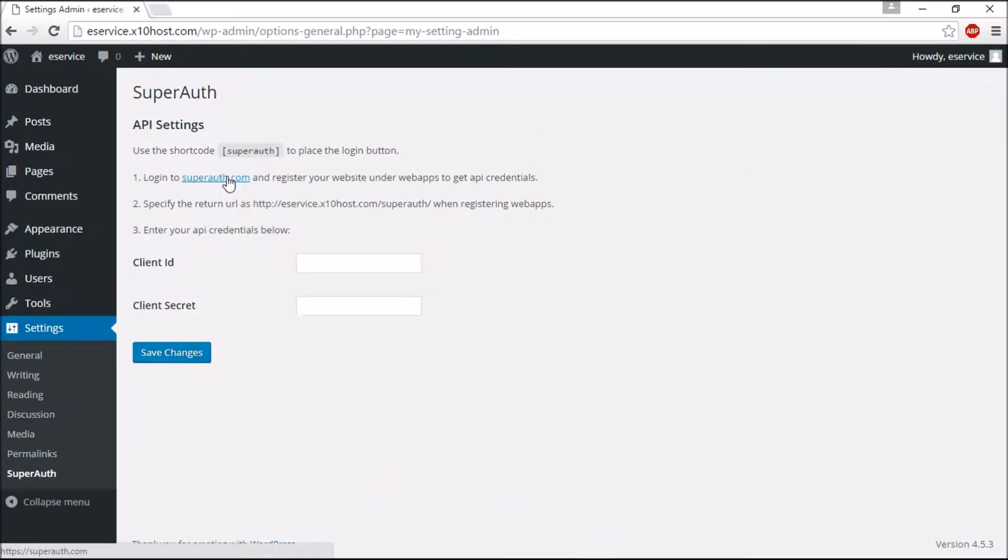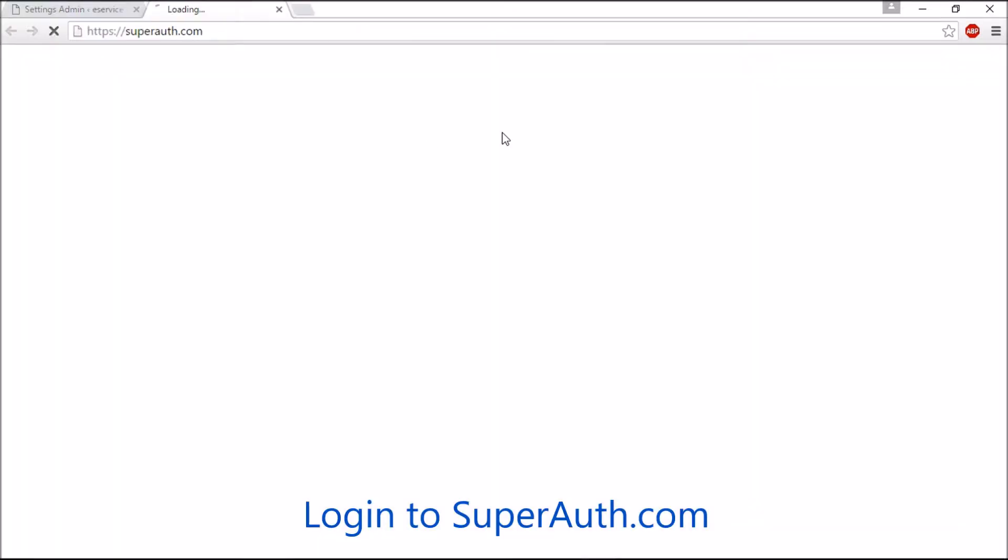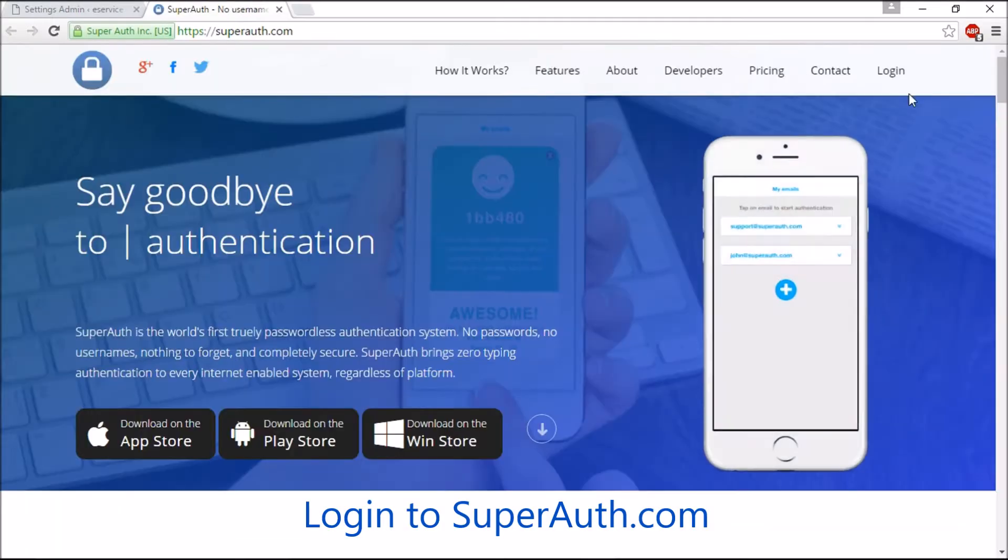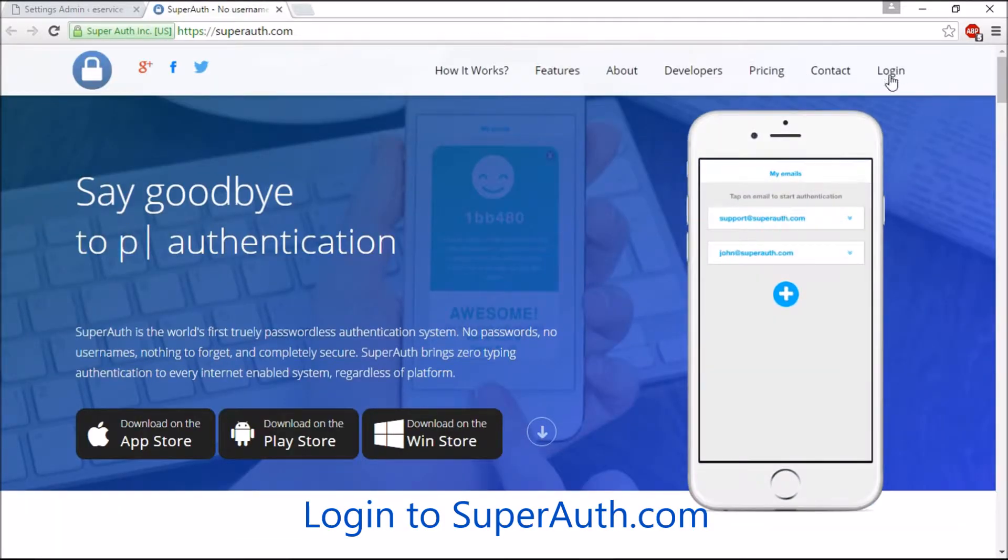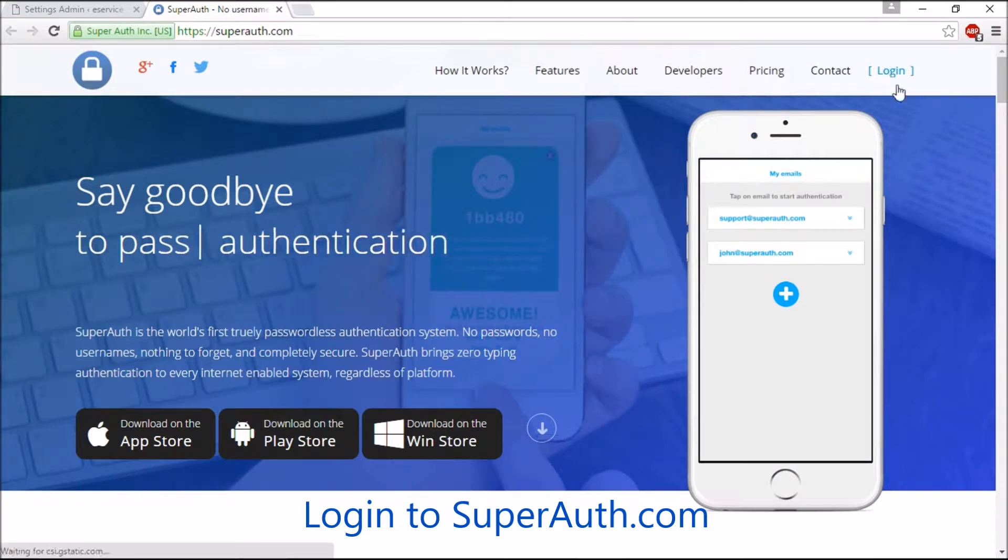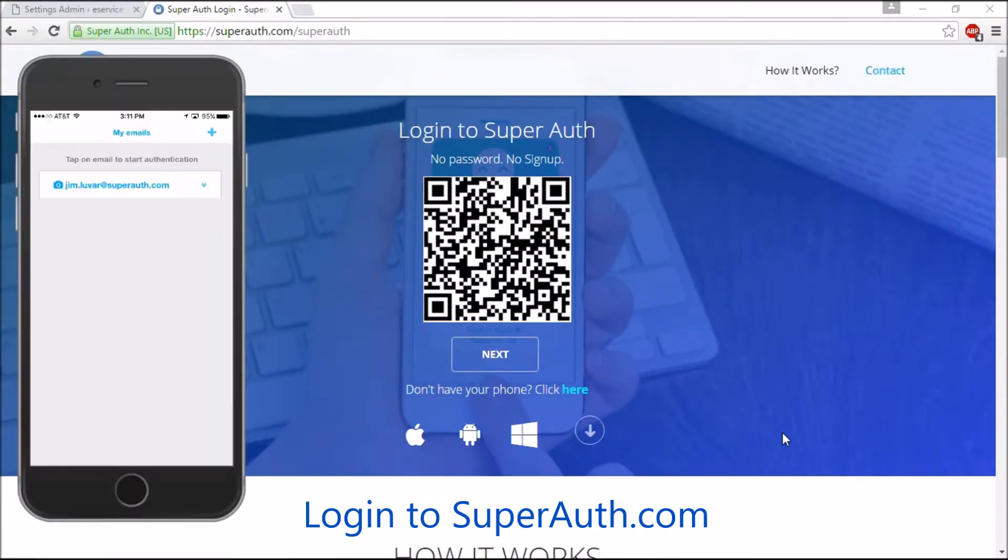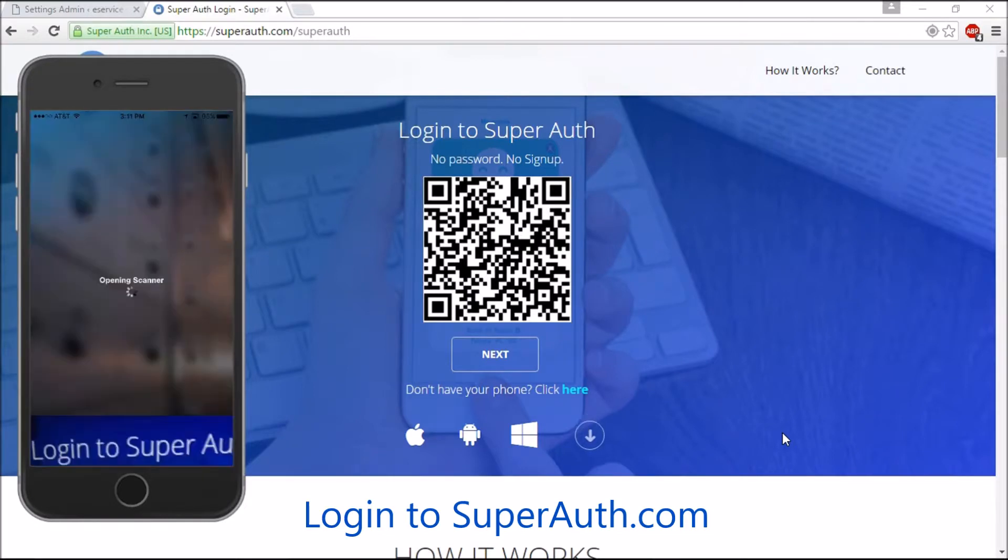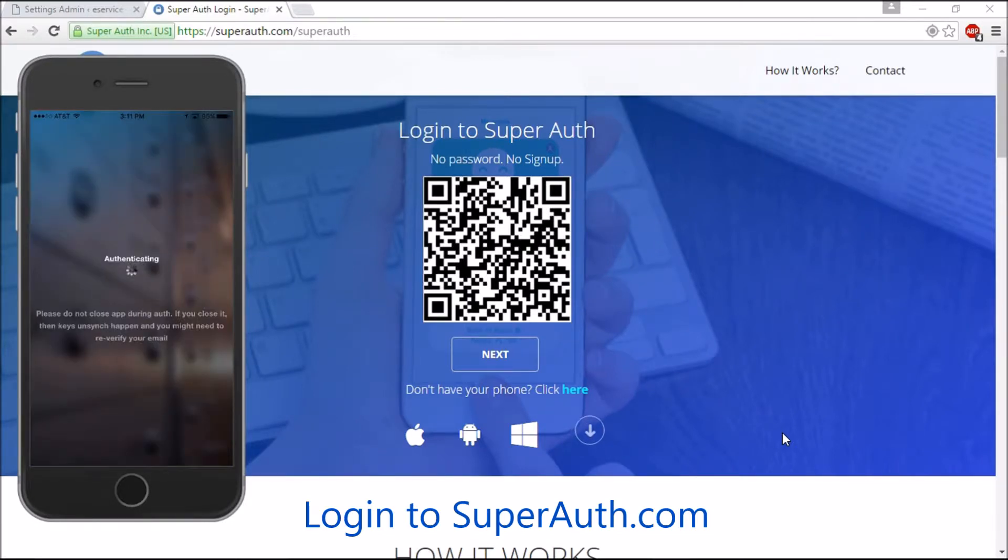Now we need to configure the SuperAuth API credentials. To get API credentials, you need to log in to SuperAuth. Go to SuperAuth.com and click Login. Scan QR barcode from the SuperAuth app. Scan your fingerprint and log in.